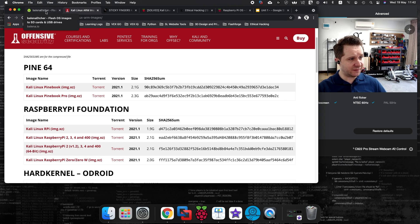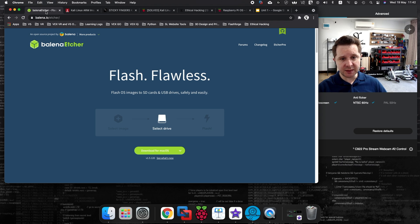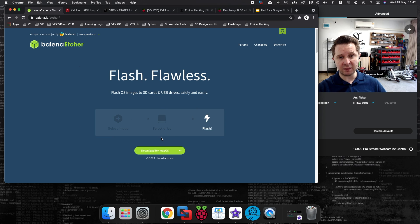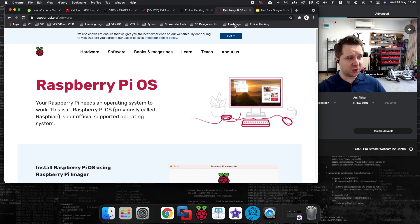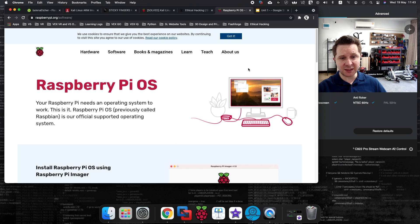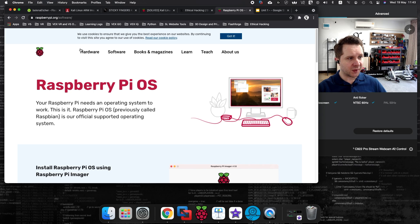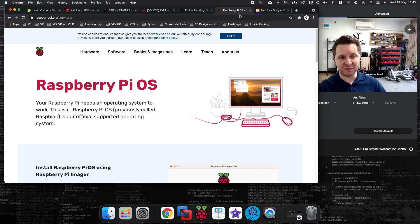you can use either this piece of software here to image it to the Raspberry Pi, this is a piece of software which I commonly use when I'm imaging SD cards, or you can use the Raspberry Pi OS imager. And this is the software which I'll be using in today's video. I will put all of these links in the description underneath the video.